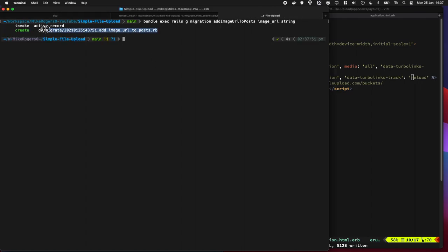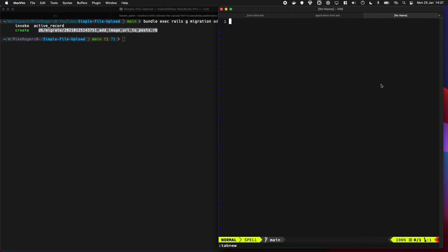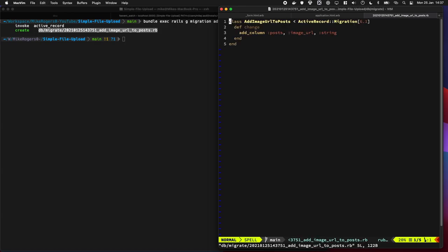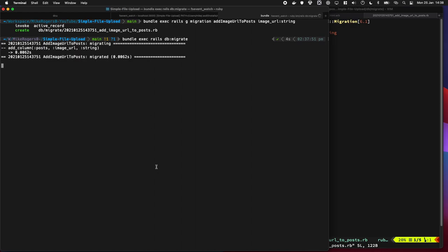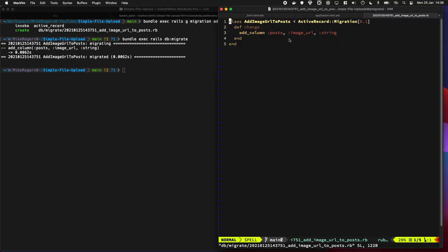Let's have a look at it. Let's do bundle exec rails db migrate, just to add it to our database. So that's all in our schema now.